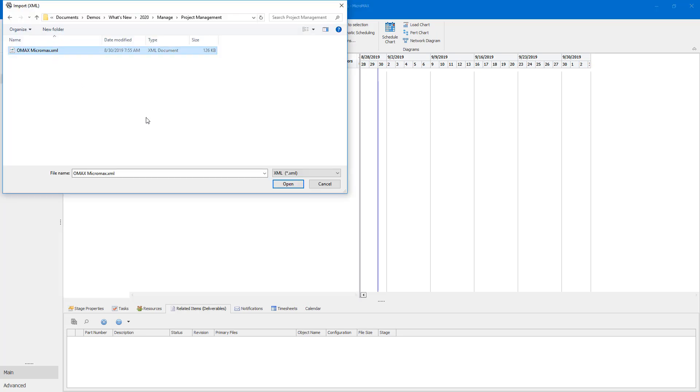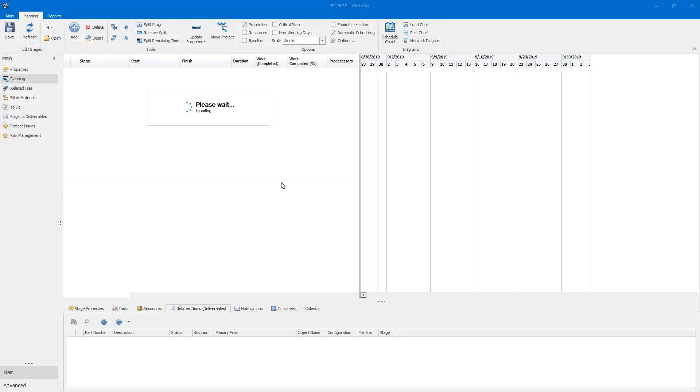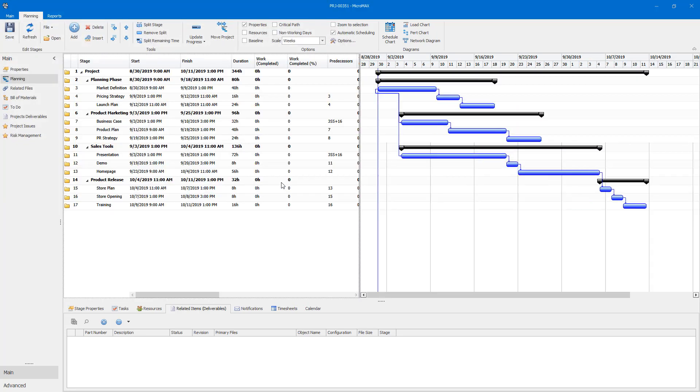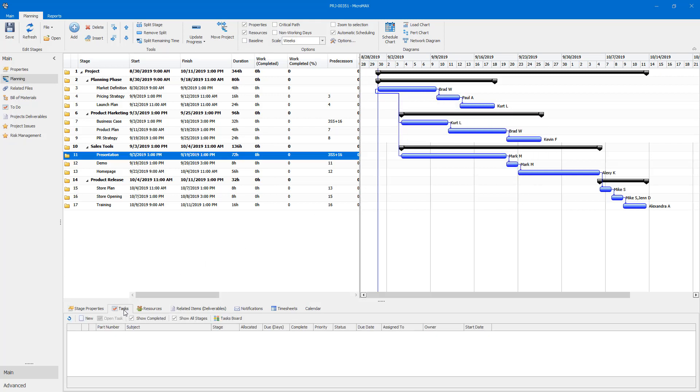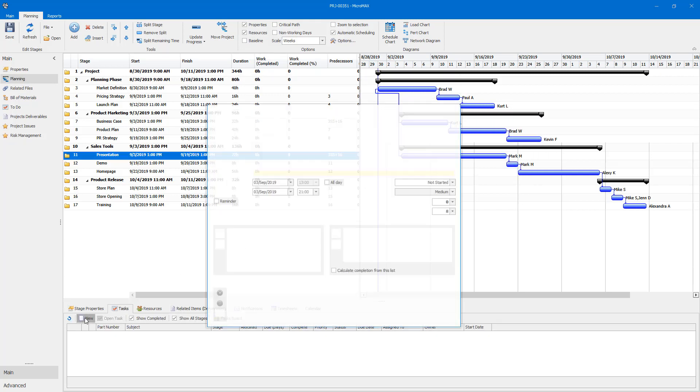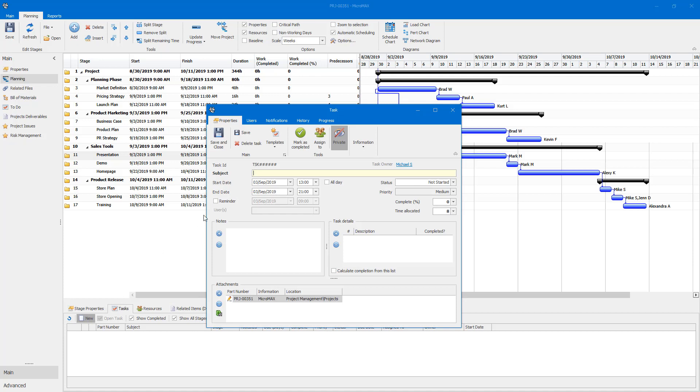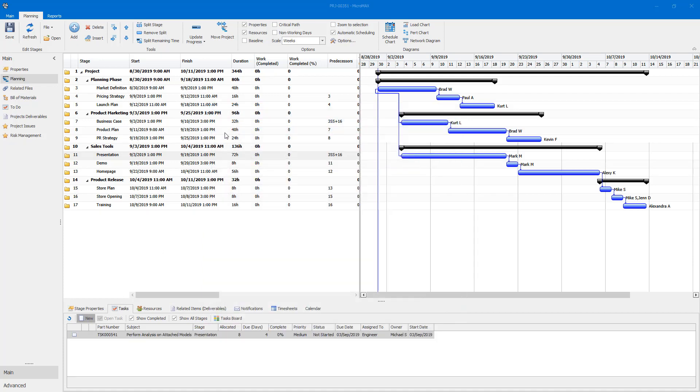If you have projects in other tools like Microsoft Project, you can now import them as XML. Start, Finish, Duration, Predecessors, and Registered Users are automatically recognized, so you can start connecting tasks and deliverables right away.